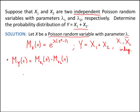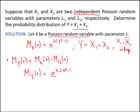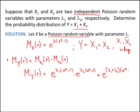So let's find the moment generating function of y for this example with x1 and x2 as Poisson random variables. The moment generating function of x1 is e to the lambda 1 times e to the t minus 1, multiplied by e to the lambda 2 times e to the t minus 1. We can multiply those two together to get e to the (lambda 1 plus lambda 2) times e to the t minus 1.